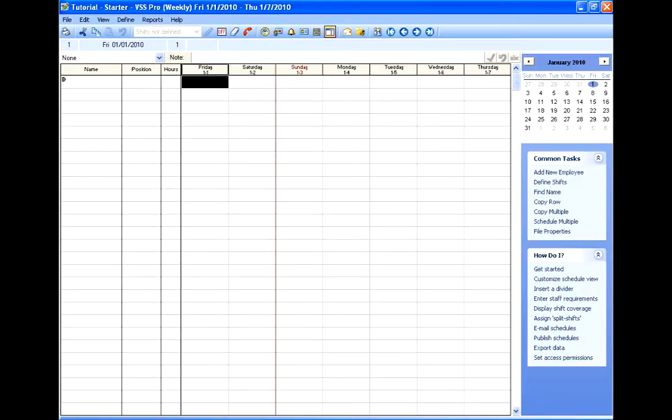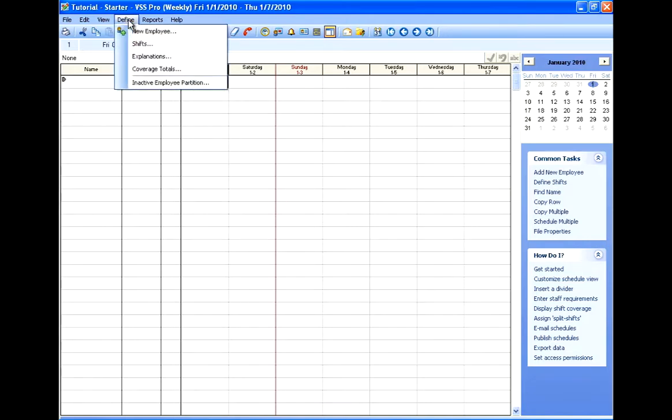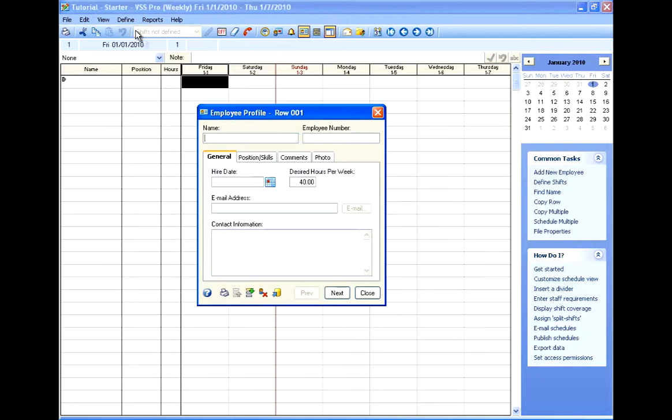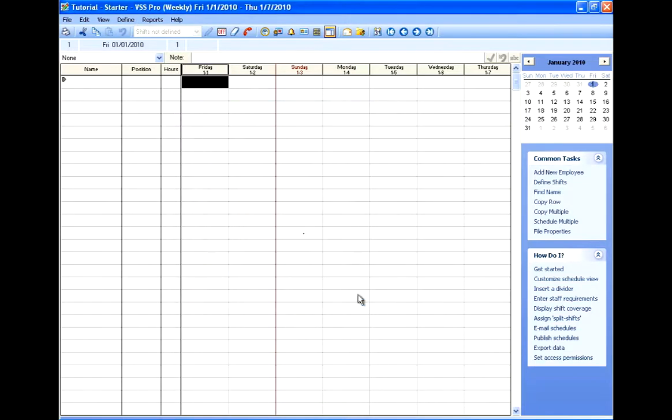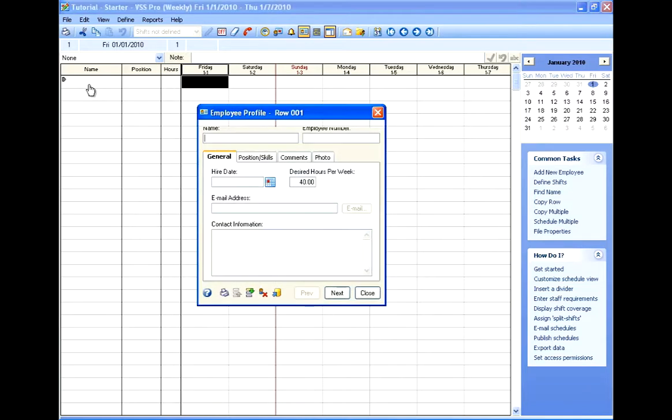So to get started, I've got my new schedule open, and you can click Define and New Employee and enter your name here, or you can just click on an empty row in the name column, and it will open up the Employee Profile dialog box.